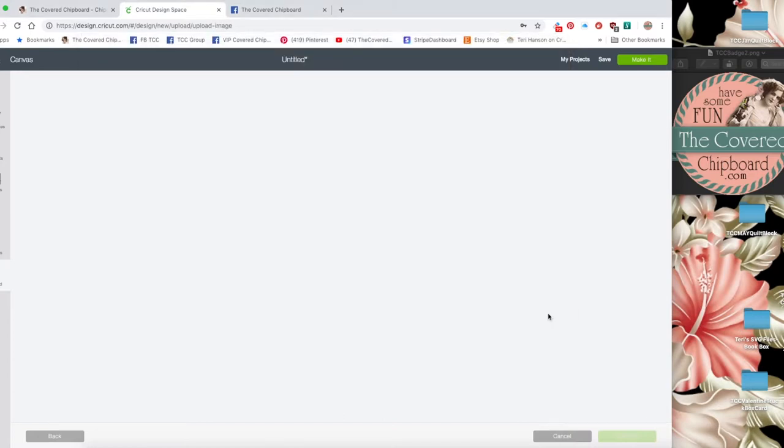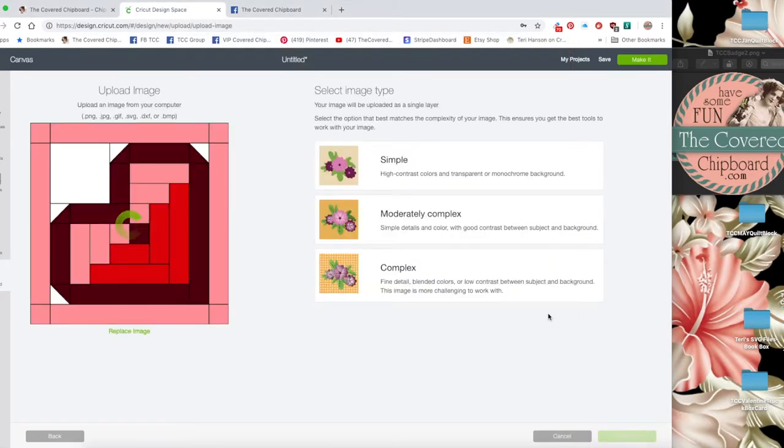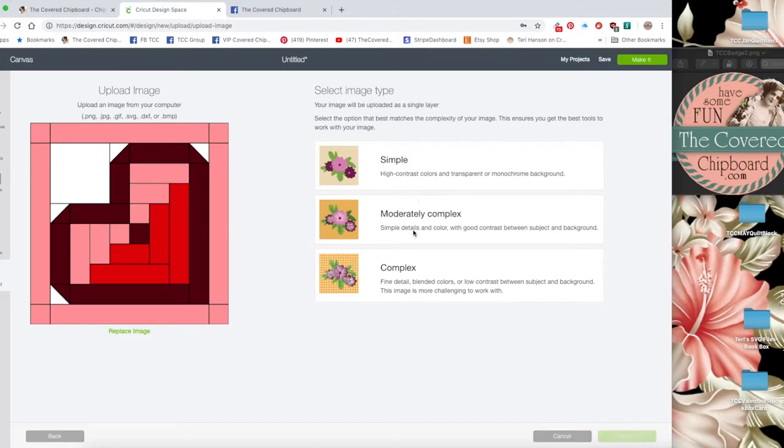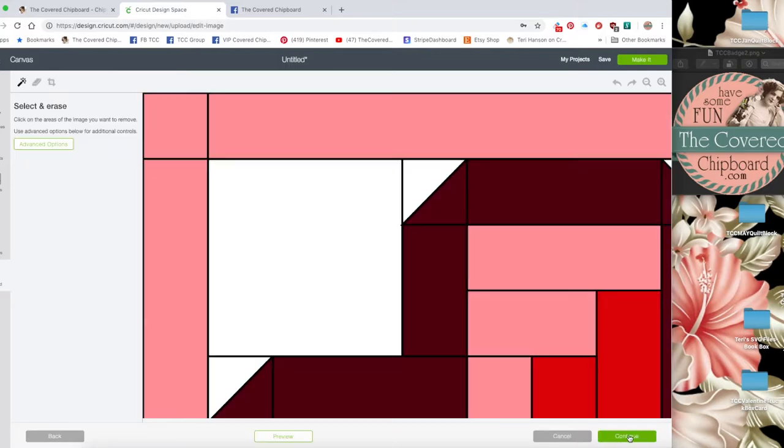I'm going to click open and I'm going to get choices simple, moderately complex or complex. Anything that isn't a black and white image you should choose complex. Click continue.